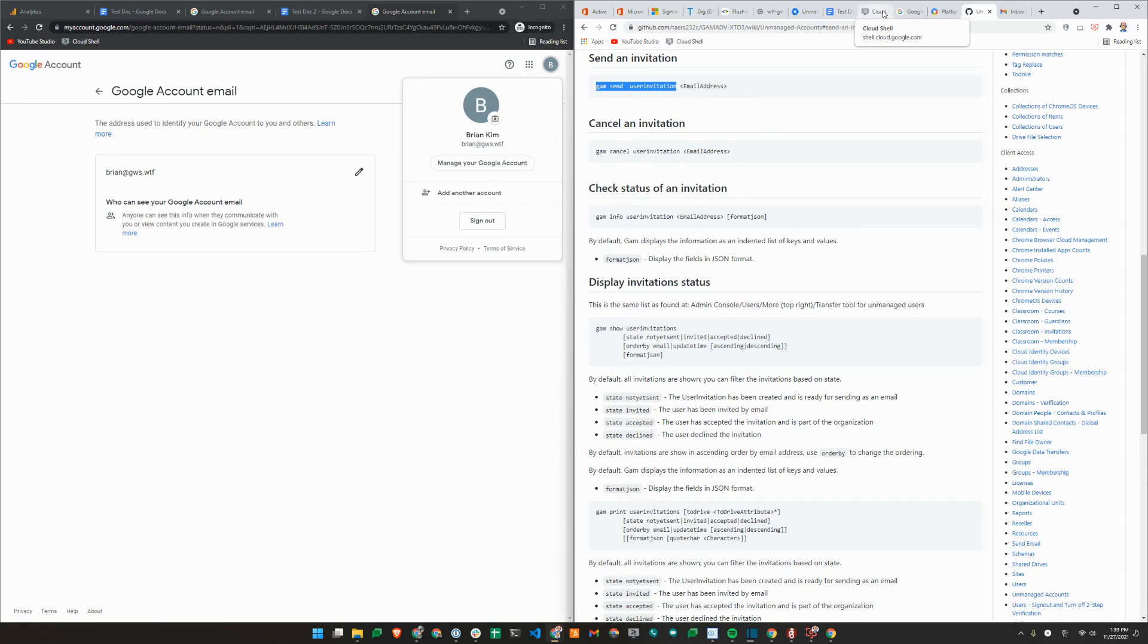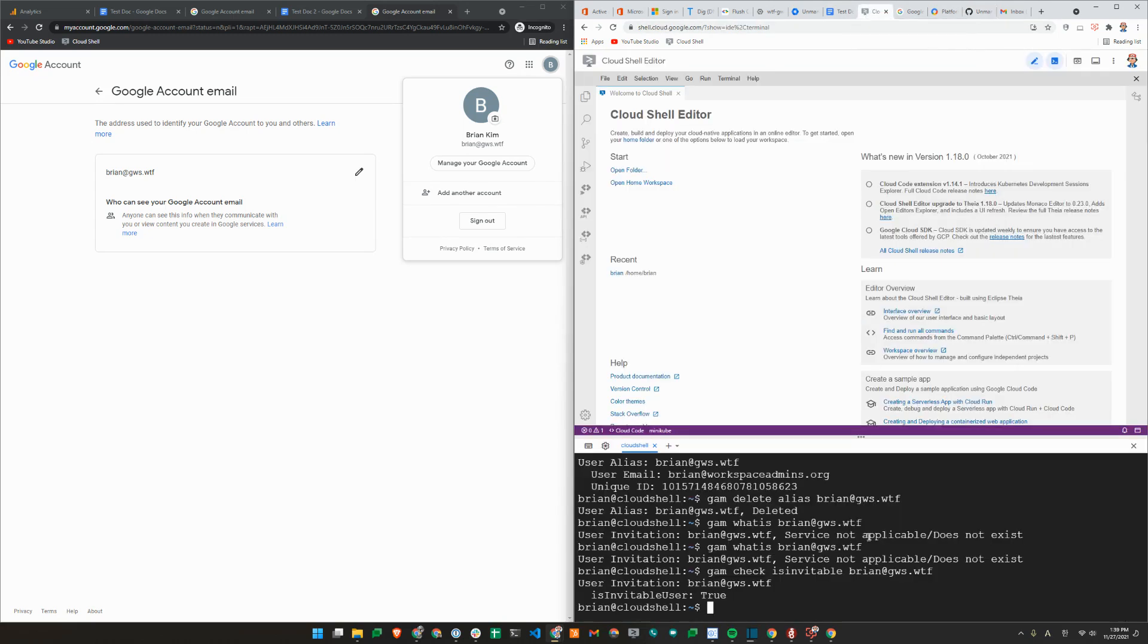So it uses client access. GAM send user invitation. So you need to be a super admin to use this API, followed by the email. So we'll do that.